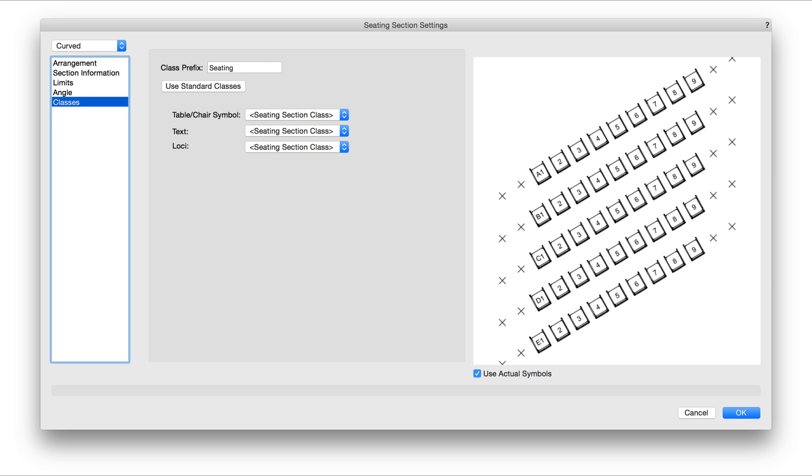The Classes pane includes settings for classing each part of the seating section individually, which is useful if there are times we don't want to see the numbering, or if there are times we want to turn off the chair or table geometry completely.